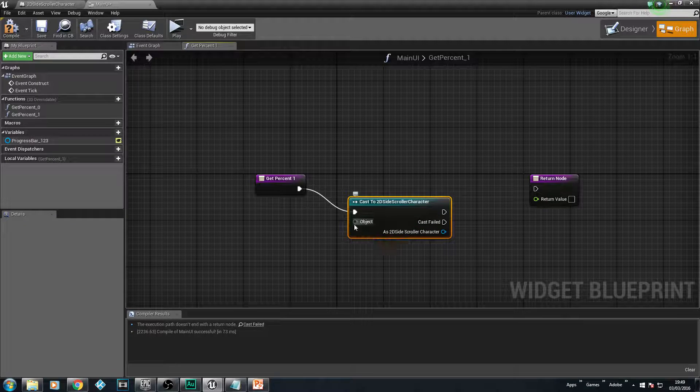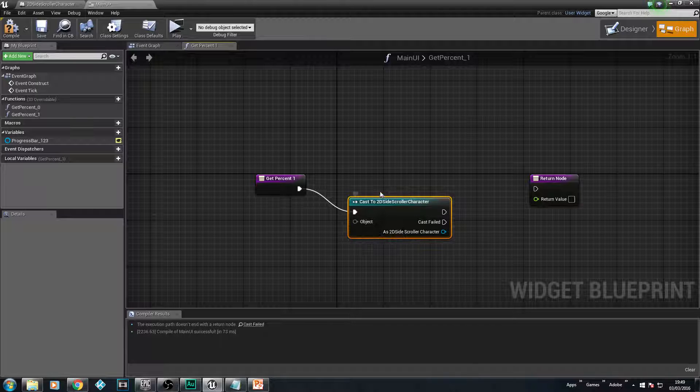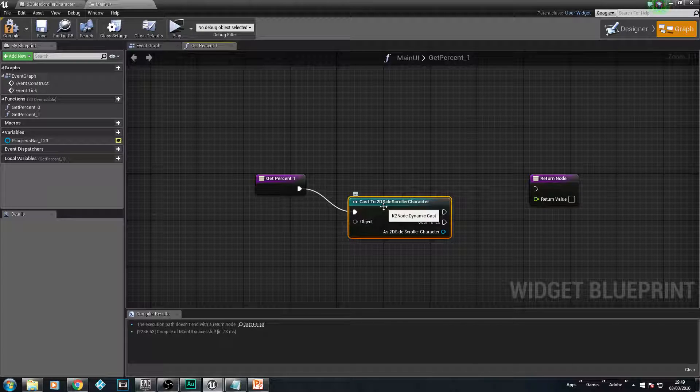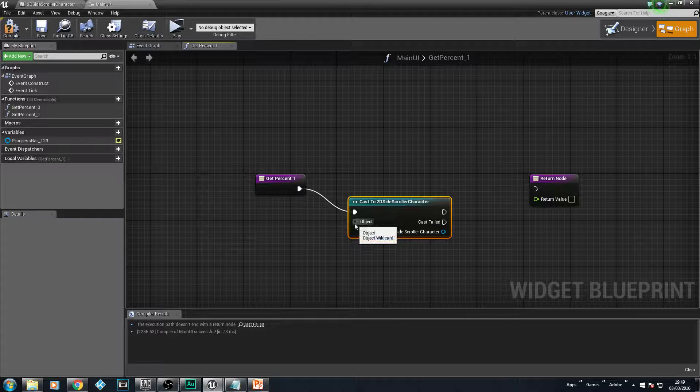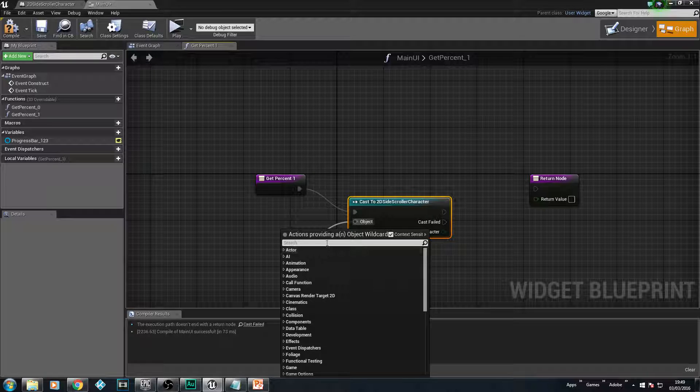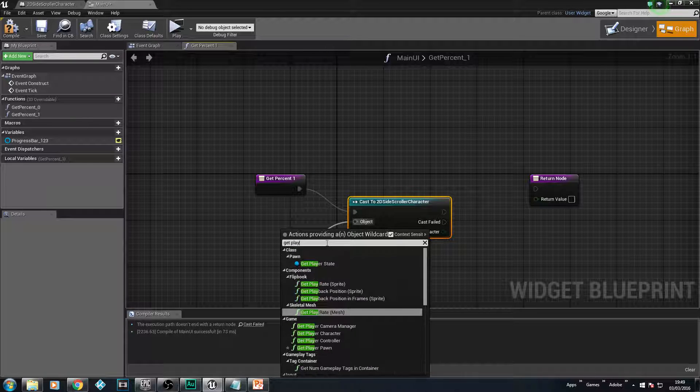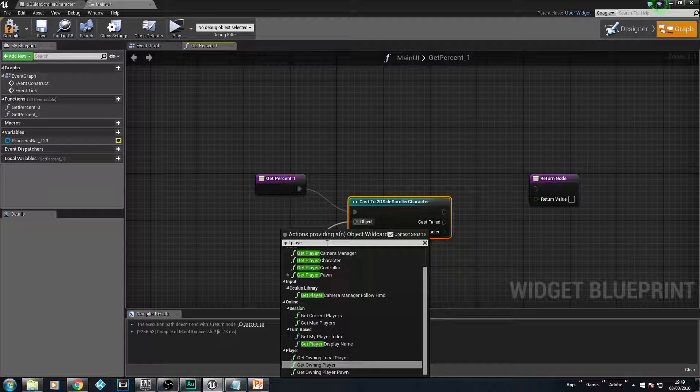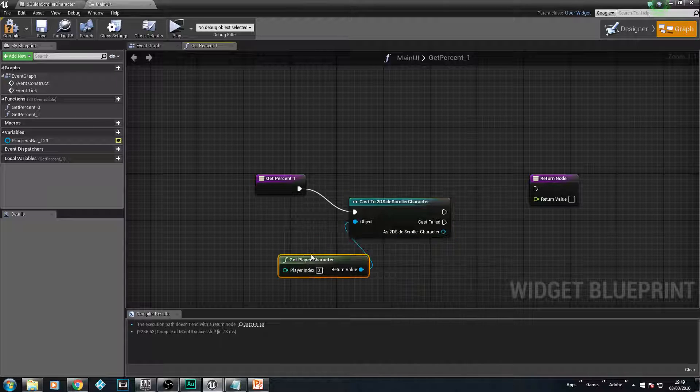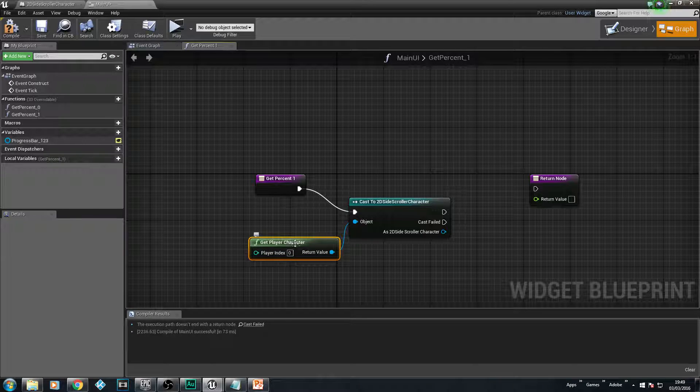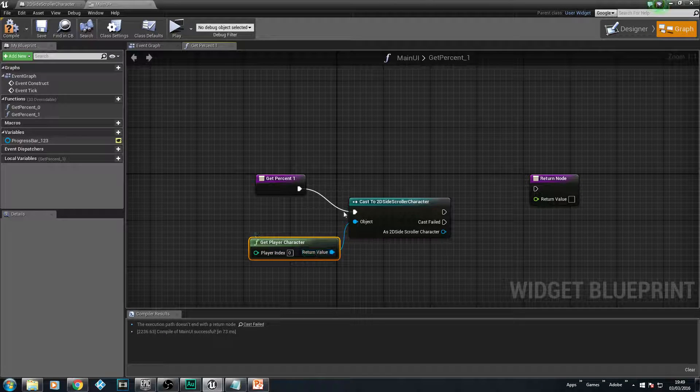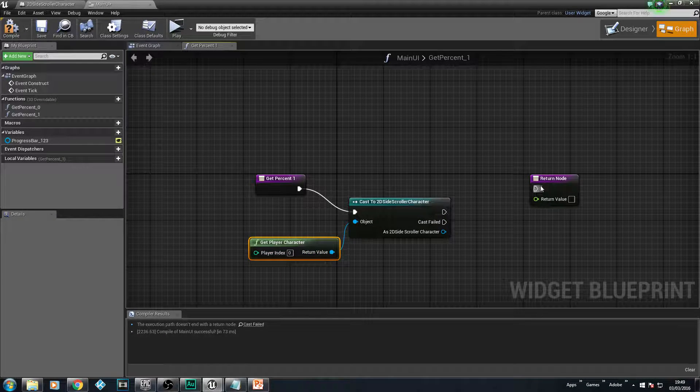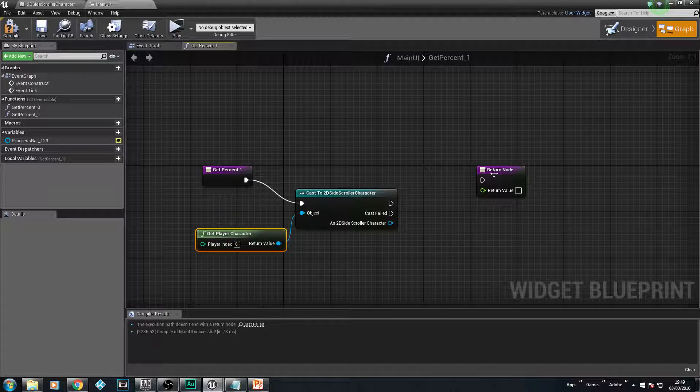And what we want to cast to is our 2D side scroller character here. Now, if you named your character something different, obviously, you would cast to that. But ours is called 2D side scroller character, which we can see on the top left here. So, if I click on that, it's going to say, okay, I can cast to this, which means I can pull anything from that now. So, if I need something, hint, hint, nudge, nudge, which is going to be our next part. Then, obviously, we can gain access to whatever we need.